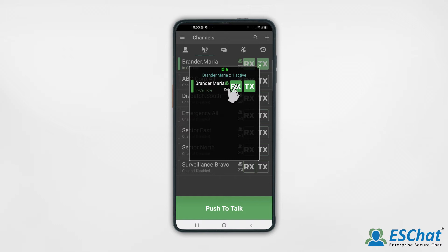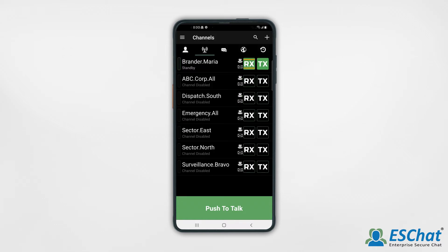Once ended, the call will remain on the channel list until a different channel becomes the selected TX, or until the TX is manually deselected. For call recipients, this temporary channel will disappear from your channel list.